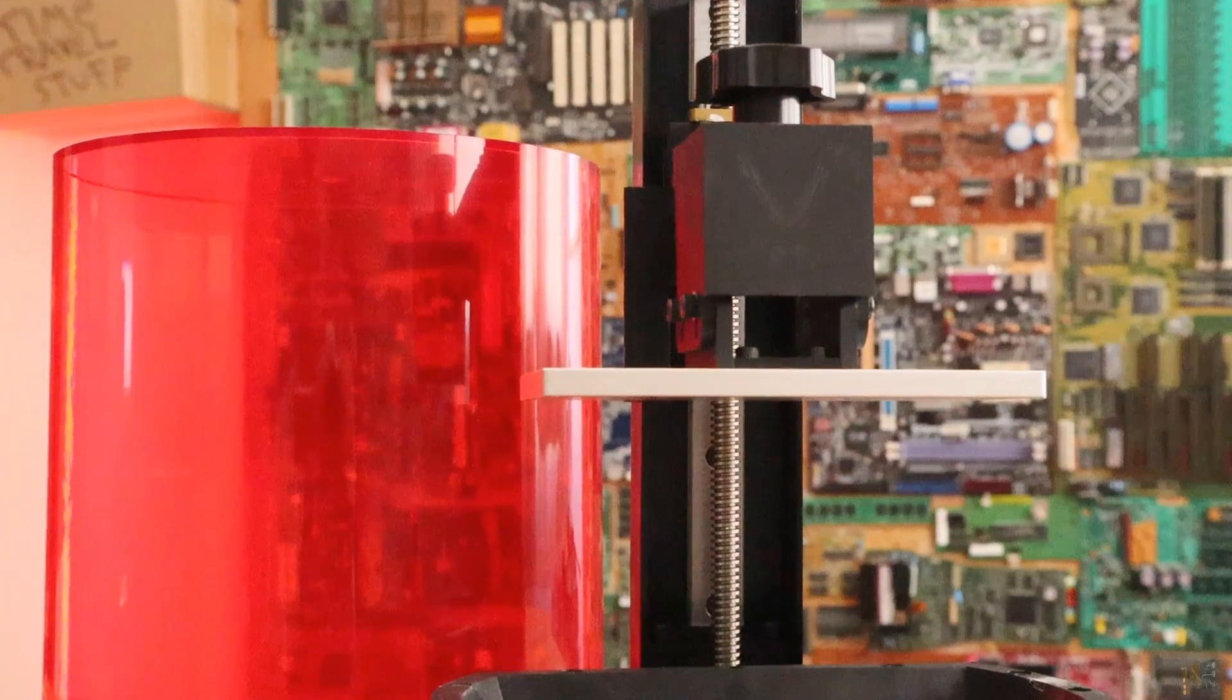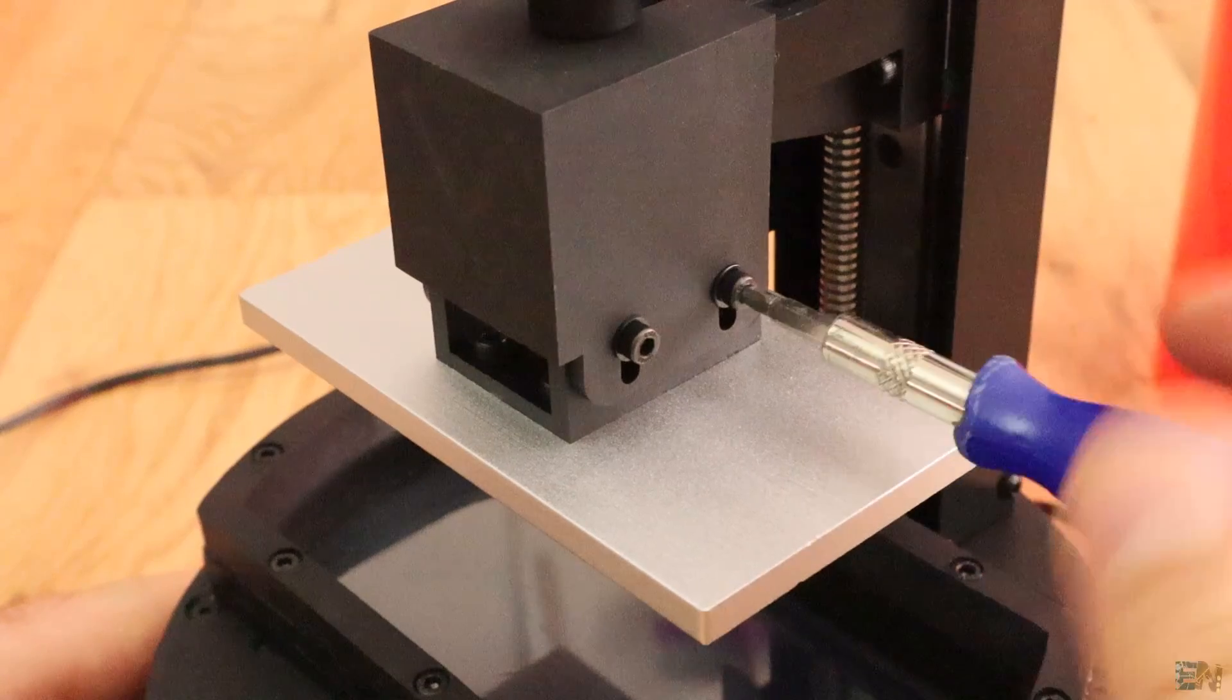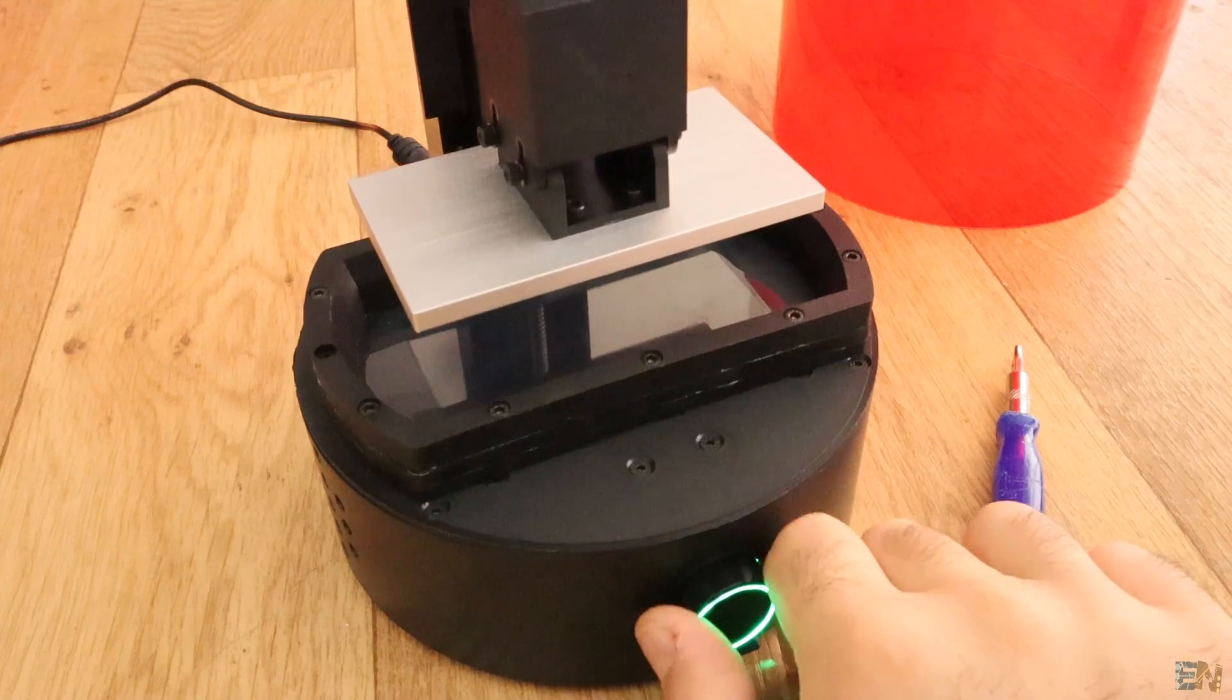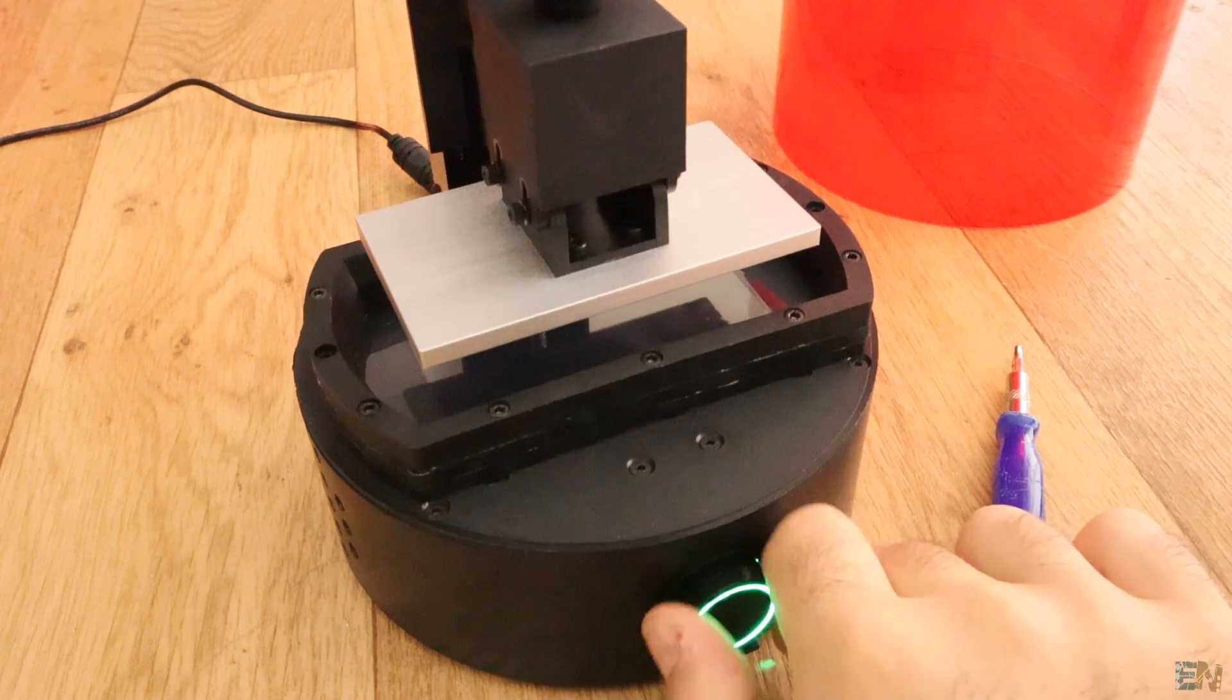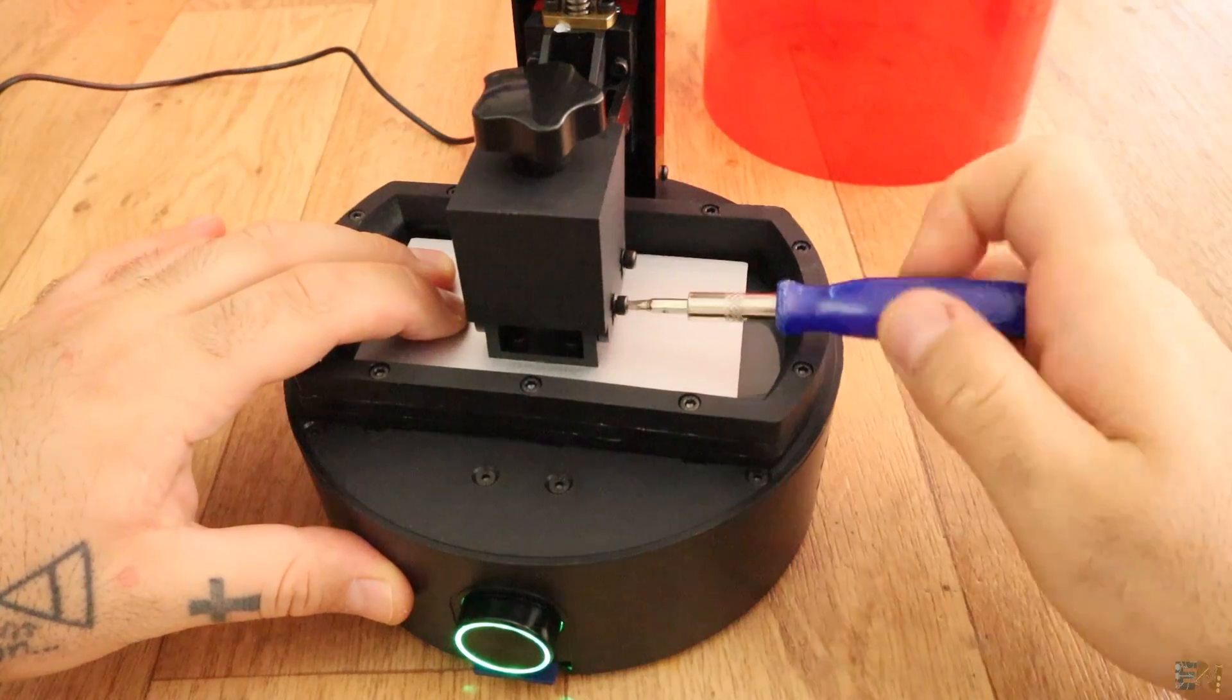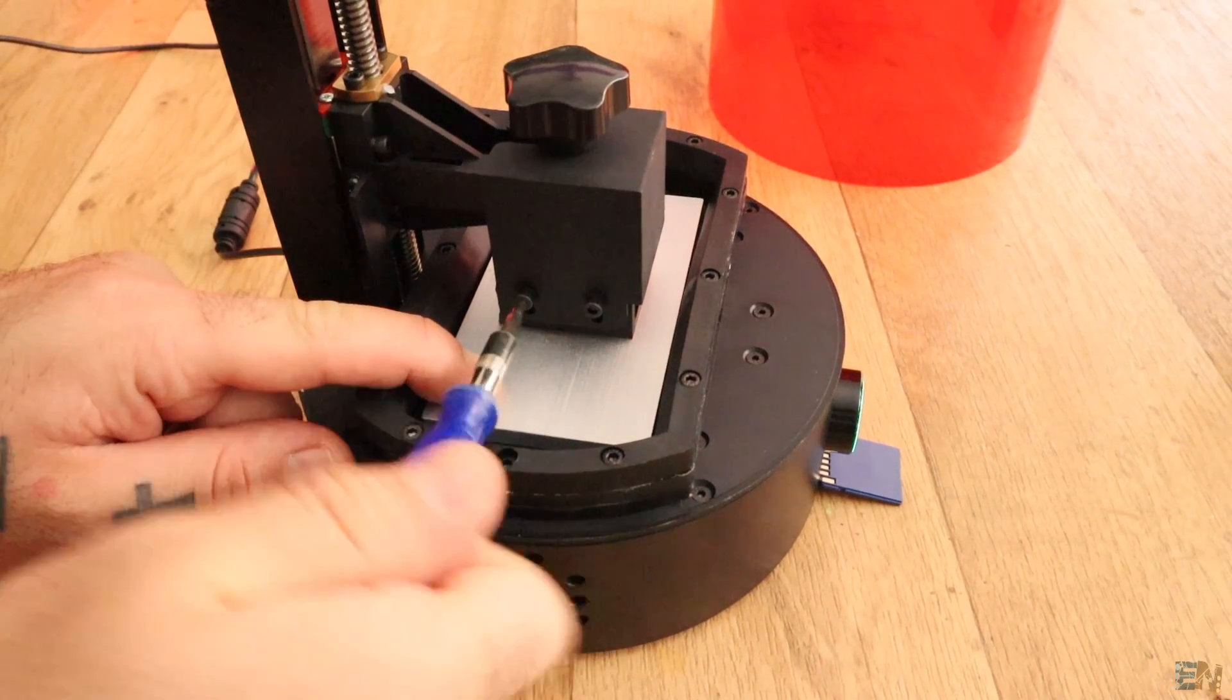First, we need to calibrate the Z axis and the printing plate. So set free the screws of the printing plate and make sure it can move freely. Now rotate the knob till the plate reaches the lowest position and that will be when it hits this optic sensor. Now press down on the plate and make sure it is flat and tighten back the screws.